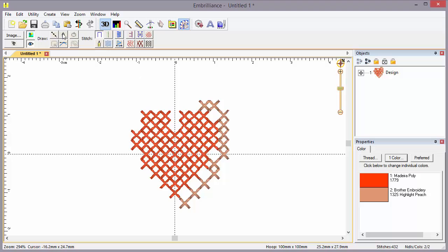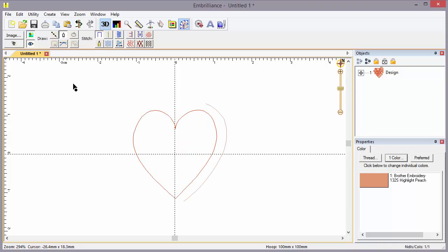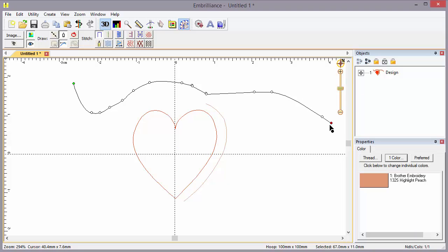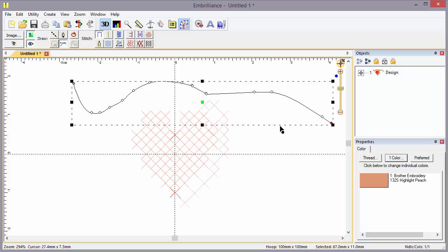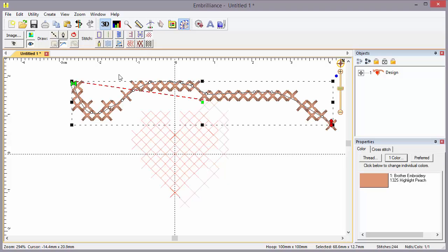You can even freehand if you want. We'll right-click and add a cross-stitch to it and write your name, write some words, anything you like.